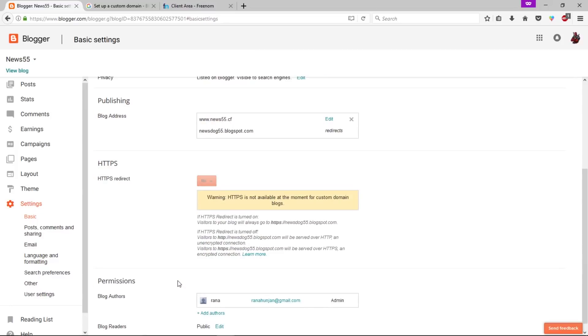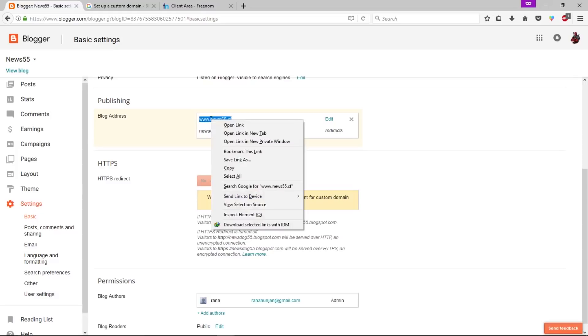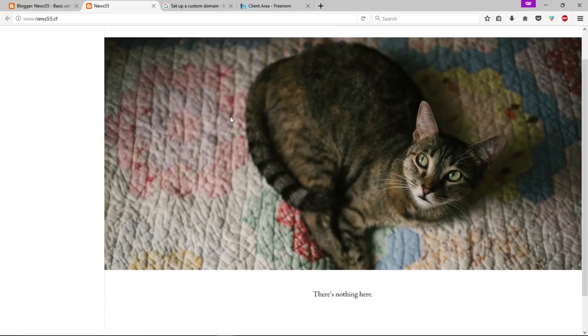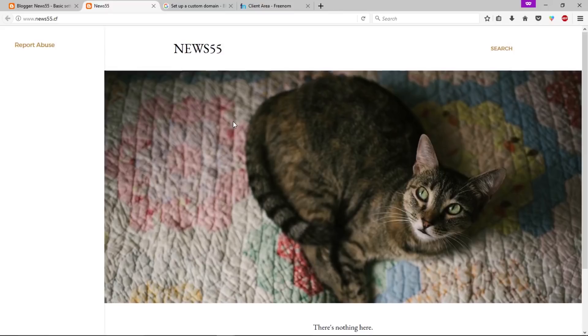As you can see we just added our custom domain with this Blogger. Now we can open this blog at this URL. Let's open this URL in a new tab. As you can see, this blog has a custom domain name. Now you can open this blog at www.news55.cf.